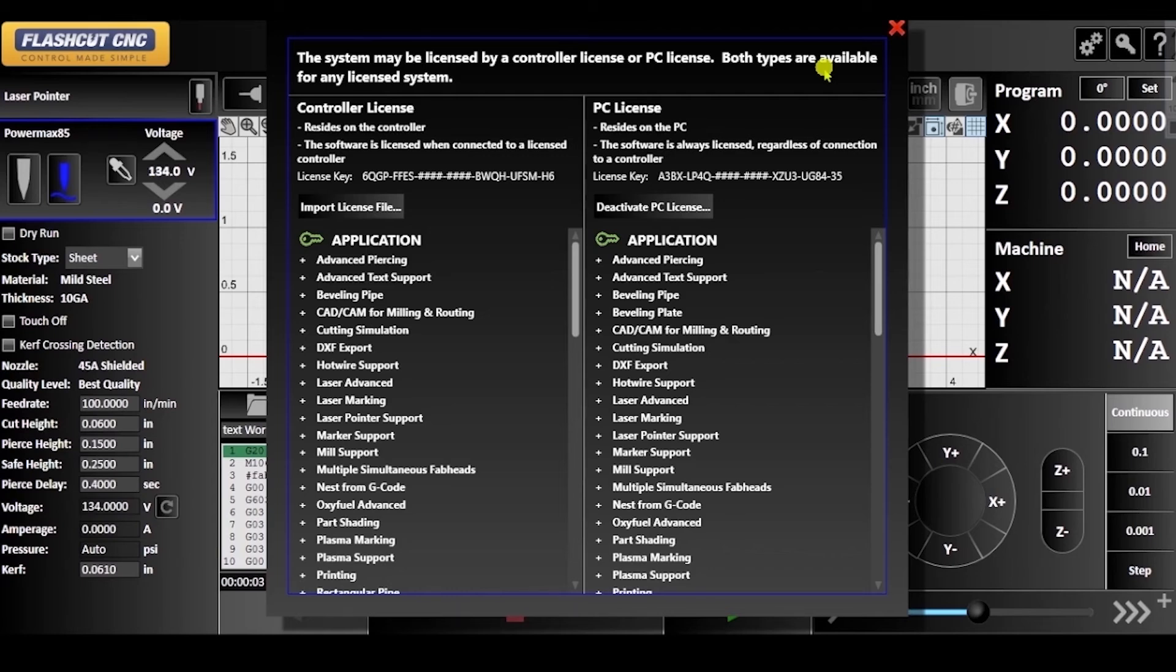Also check out the troubleshooting video called Importing a CLU File in order to learn how to update your license.